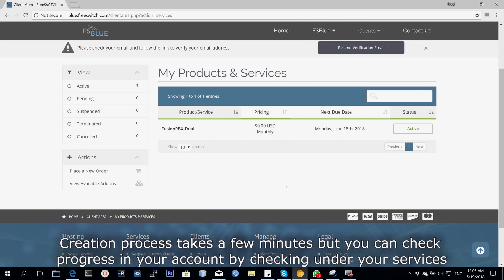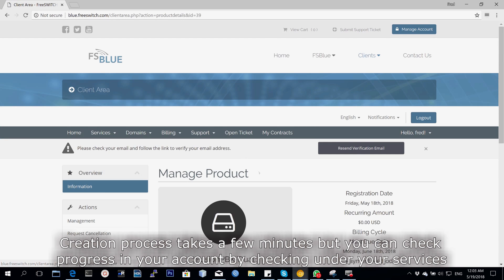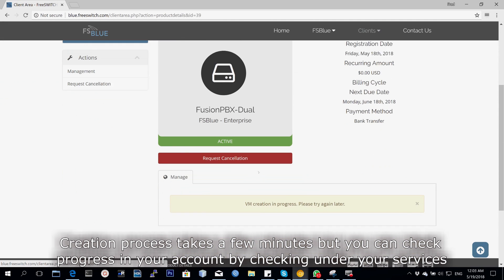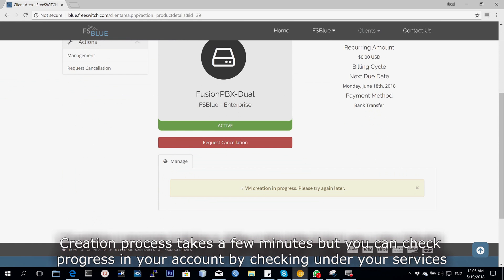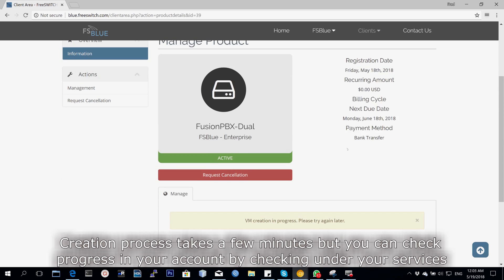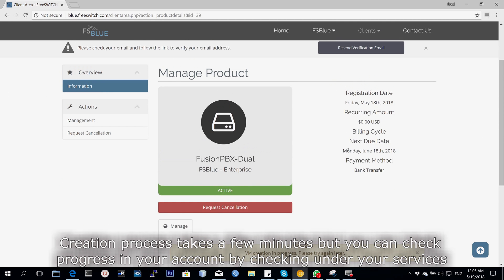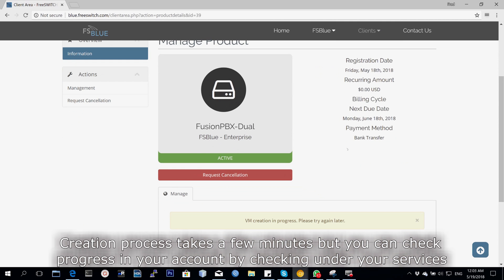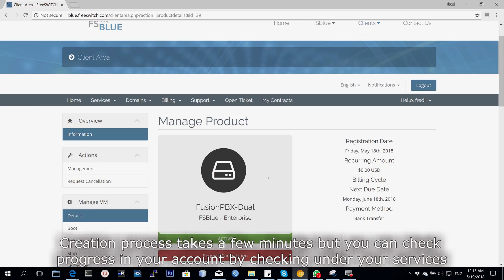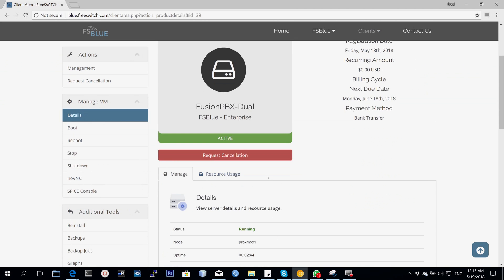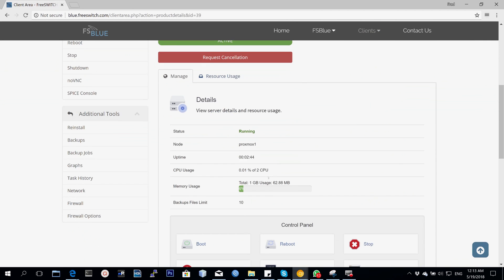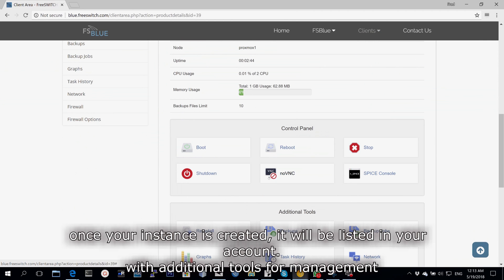It takes a few minutes for the instance to be created, but you can see under your products and services that you have ordered and it's active. Below there, you can see it telling you that VM creation is in progress. Please try again later. Give it about 10 minutes and your instance will be created.